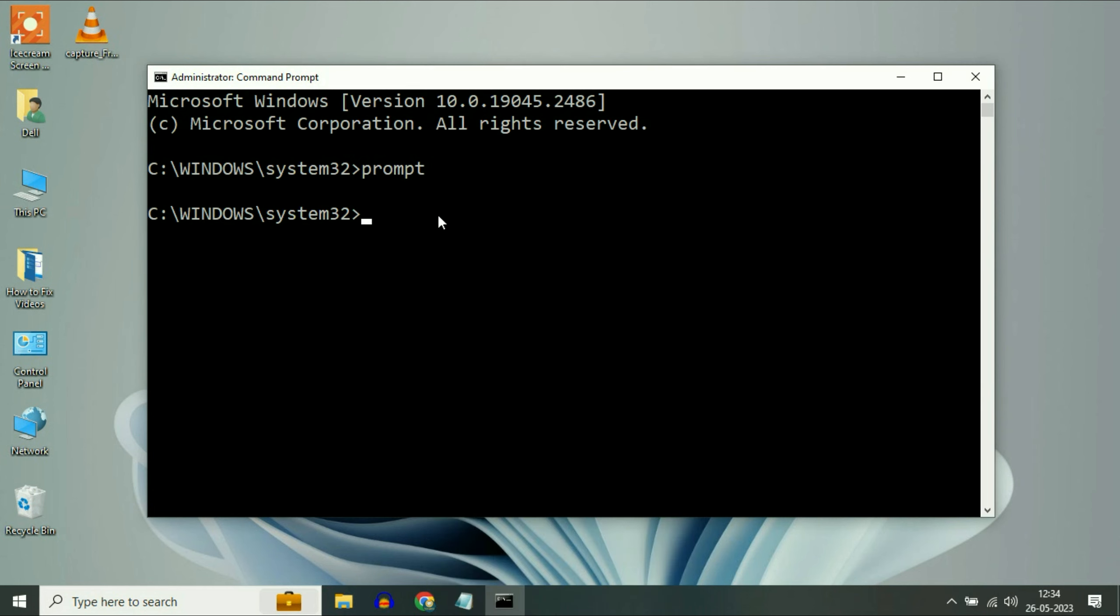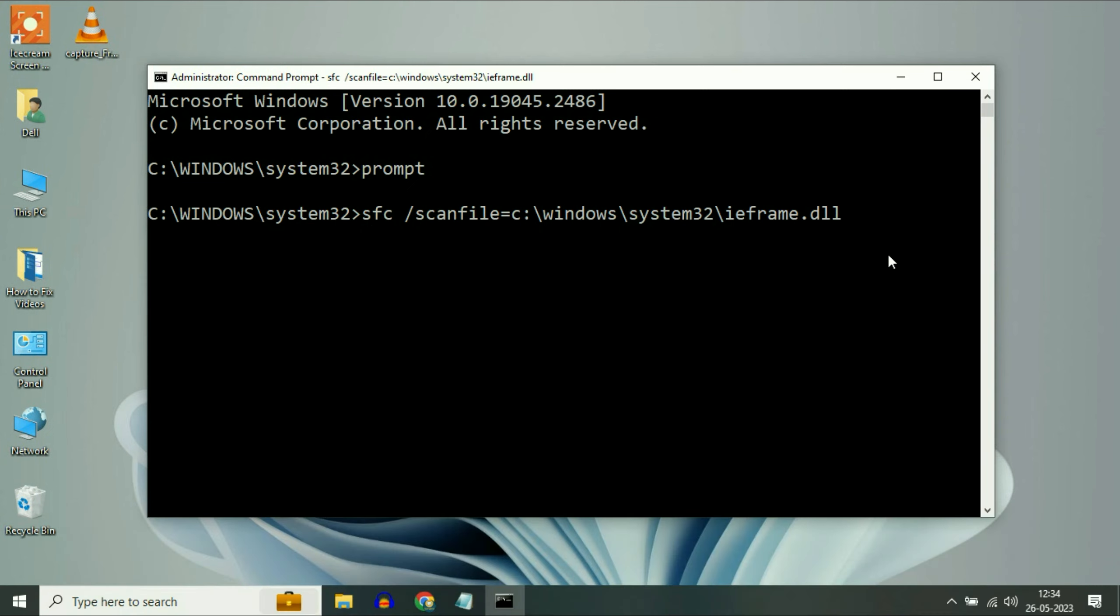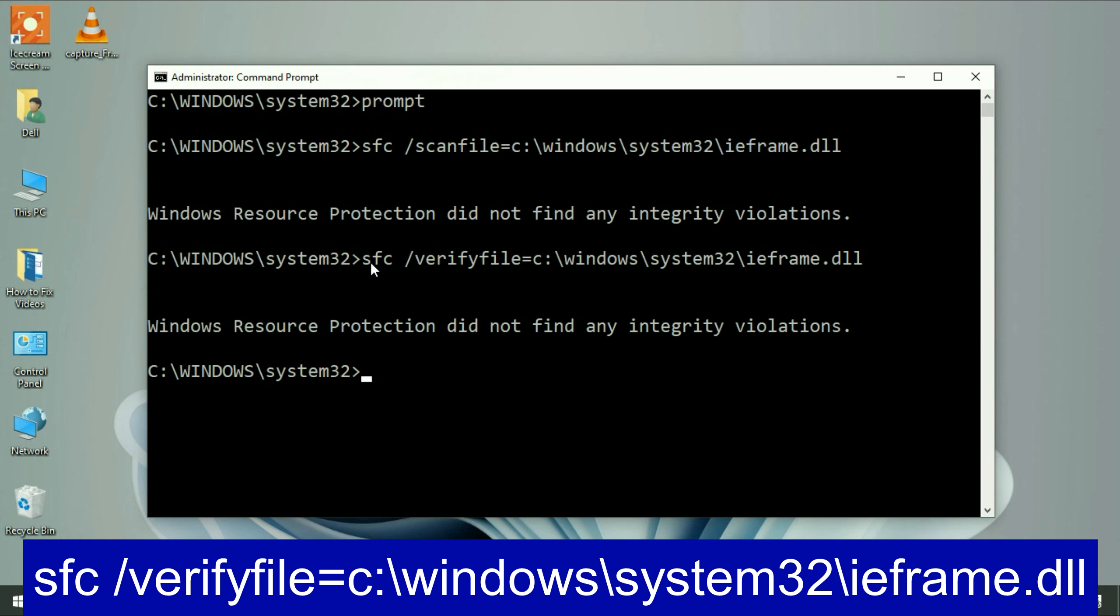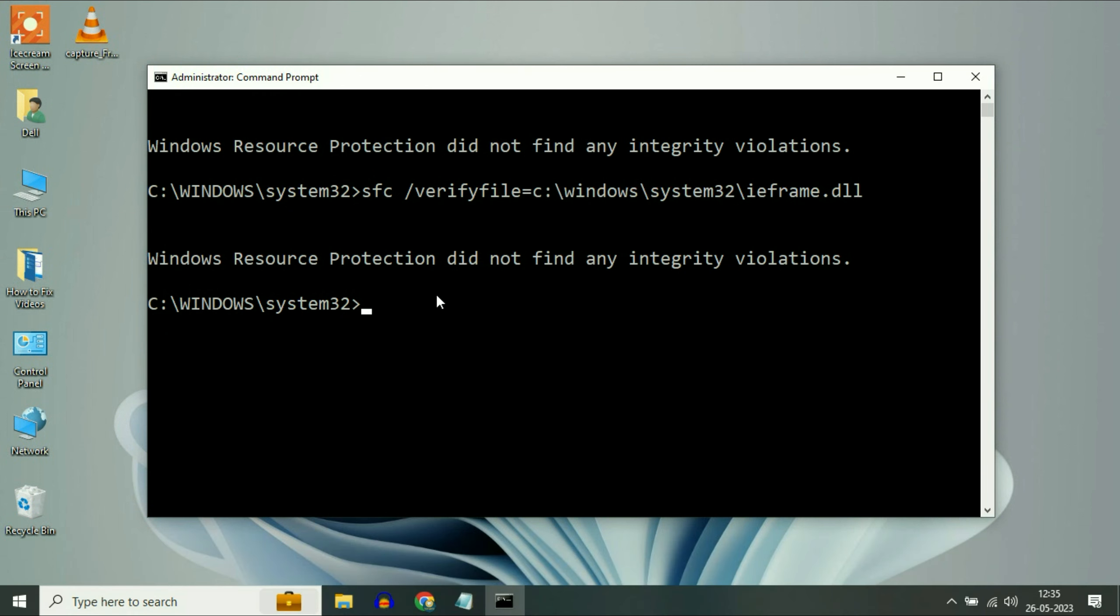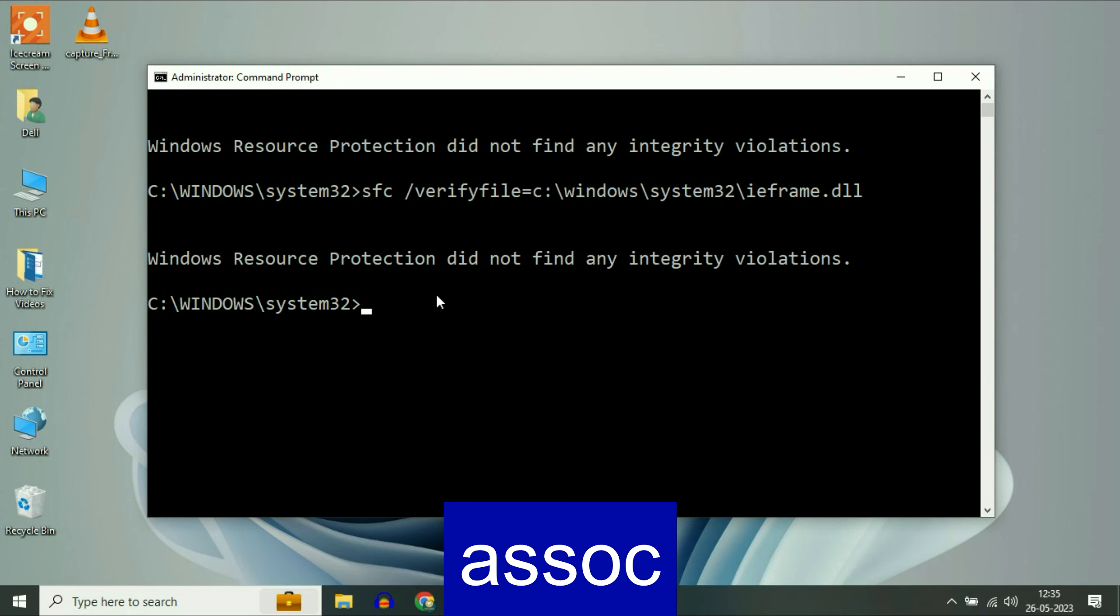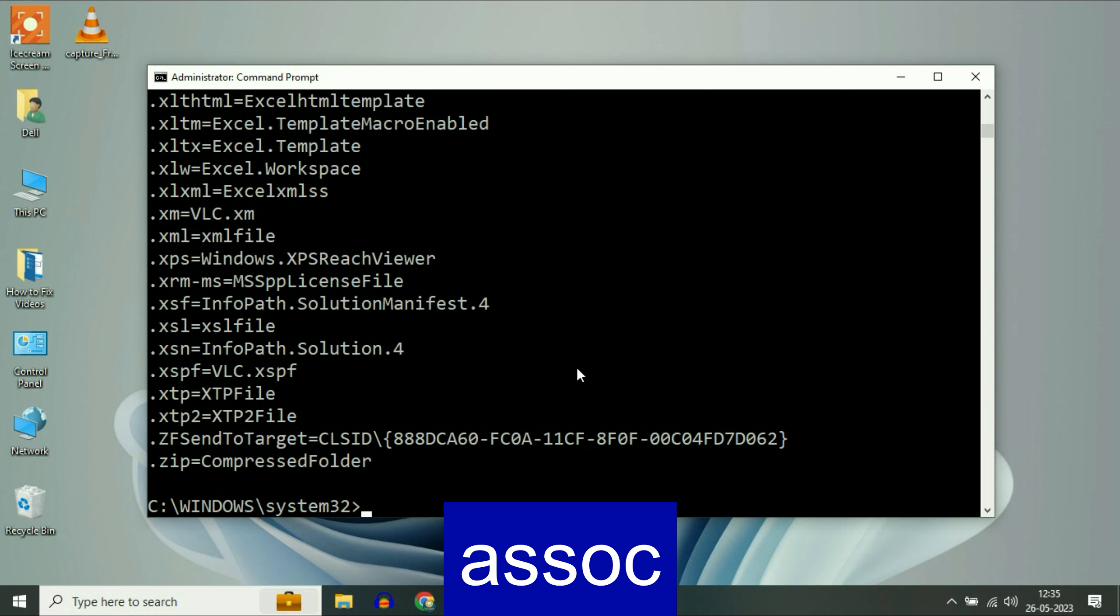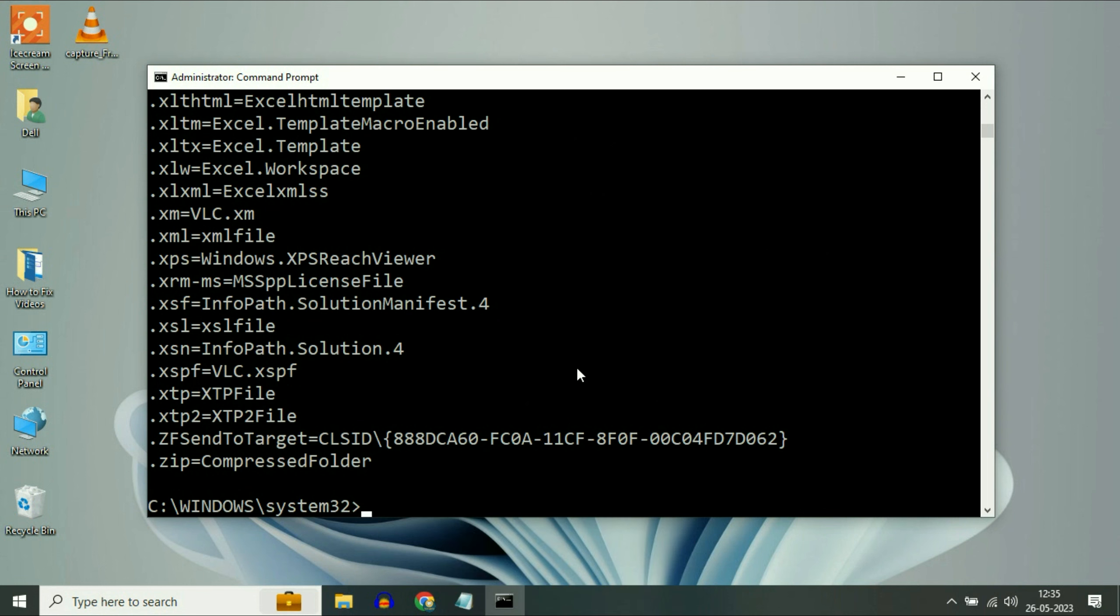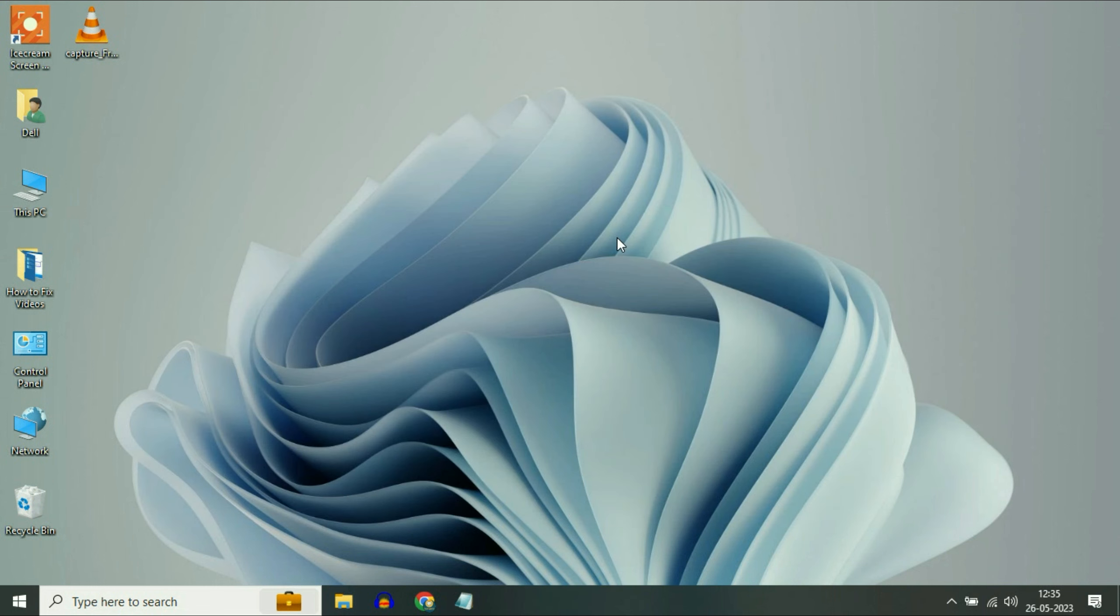So let's start with our first command. Type this command, then press Enter. Now type the next command. Carefully type this command. Then press Enter. Now type the next command. Then press Enter. That's it. Now type Exit.